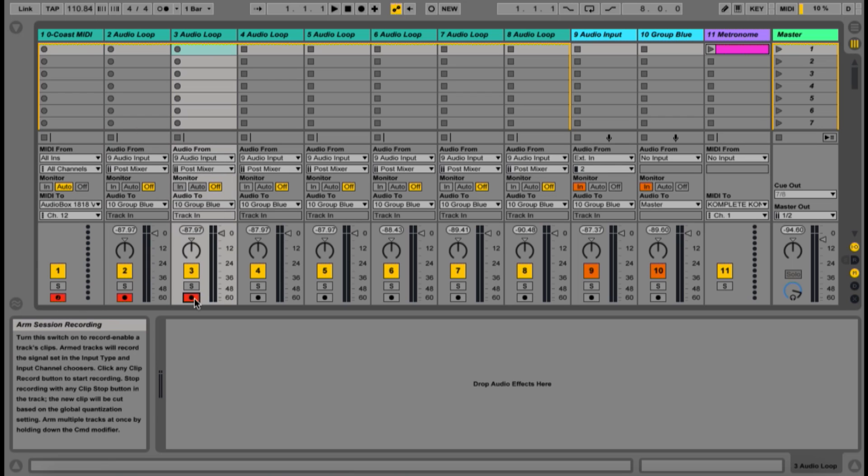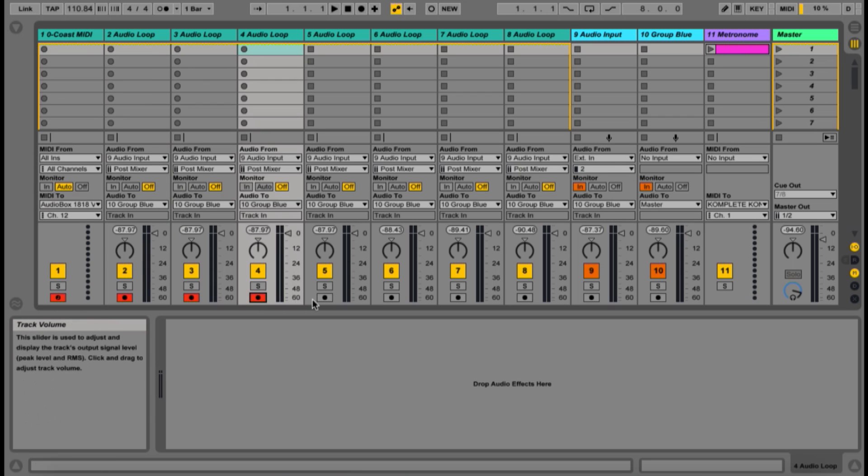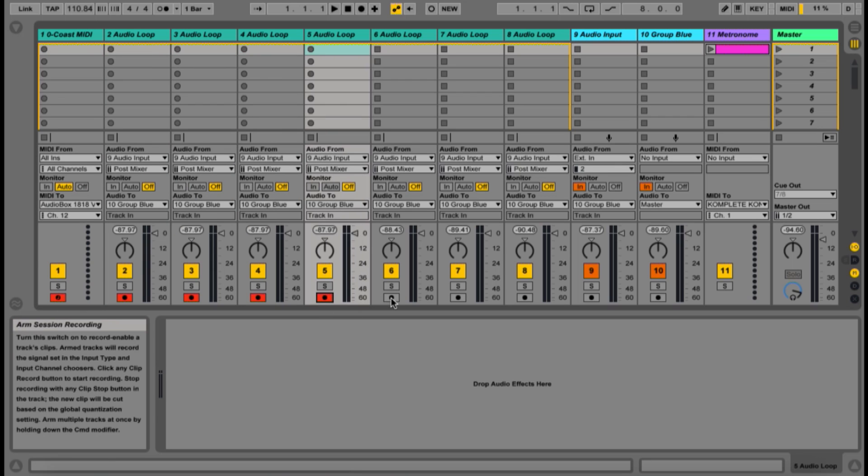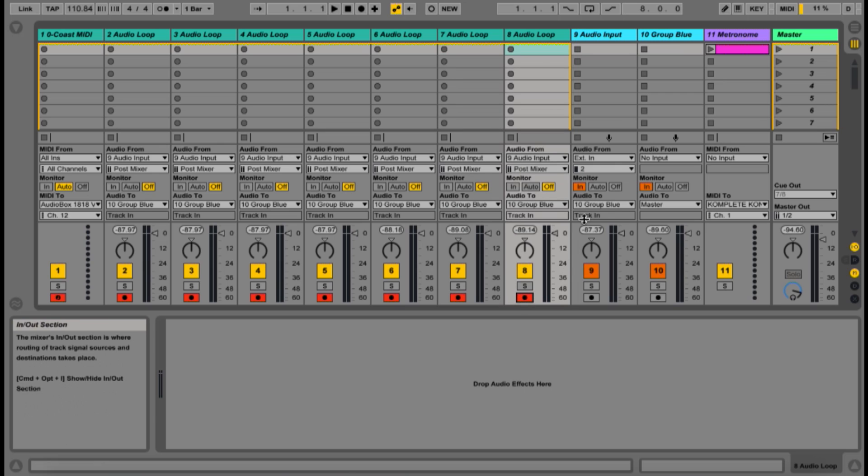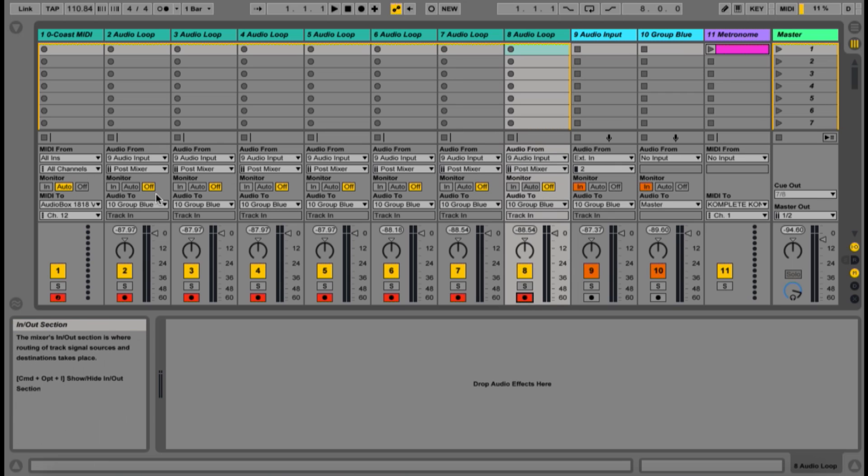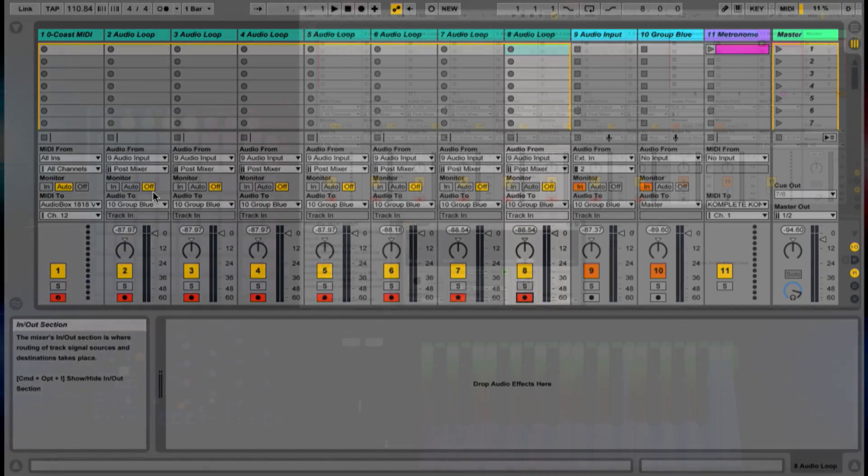Now, we're only going to arm the looper channels, and we're only going to monitor the audio input and the group channel. The MIDI channel is set to Auto, and all looper channels are set to Off.